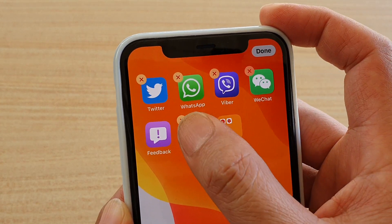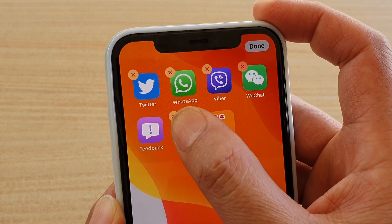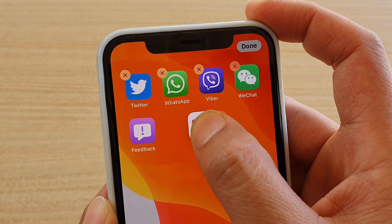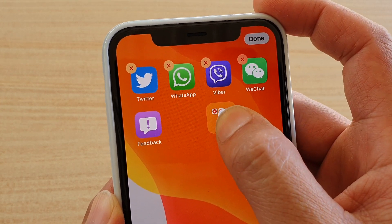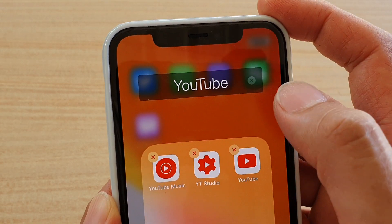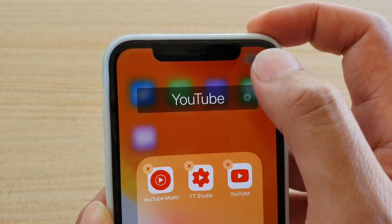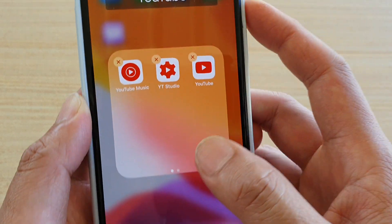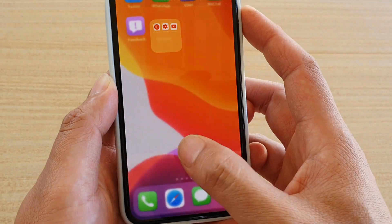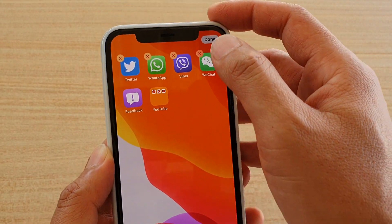Now at this point if you want, you can also drag any other apps into that folder as well. Then tap on done.